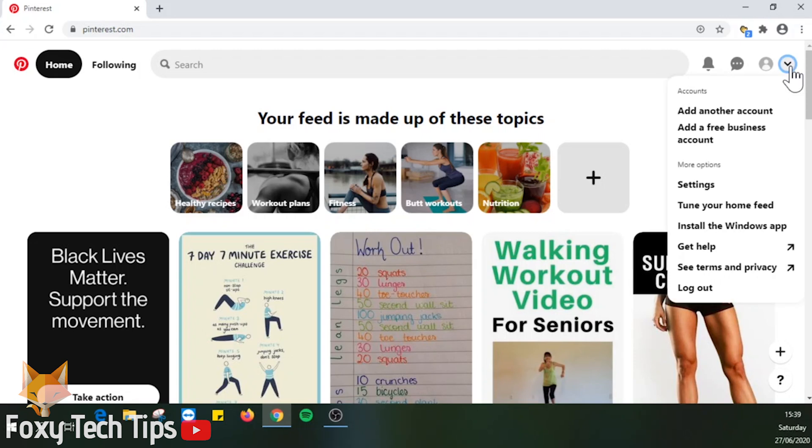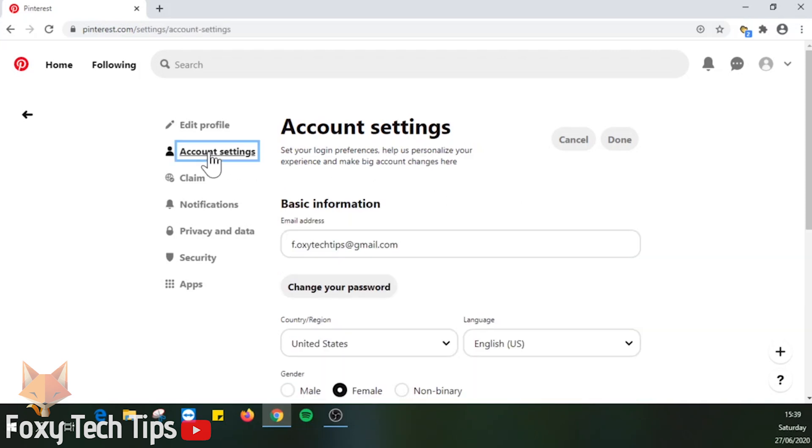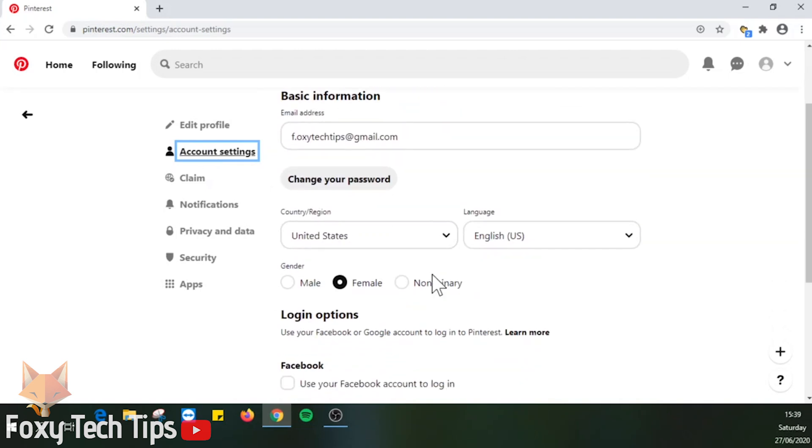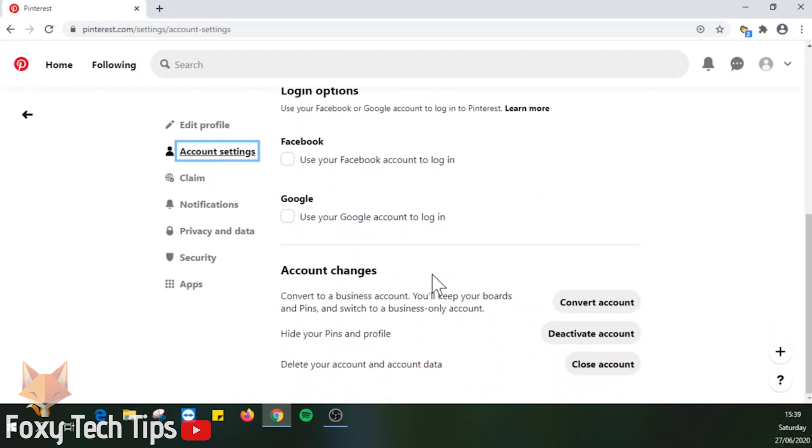Select settings from the drop down. Then select account settings from the left sidebar menu. Scroll down to the bottom of the page and click on close account.